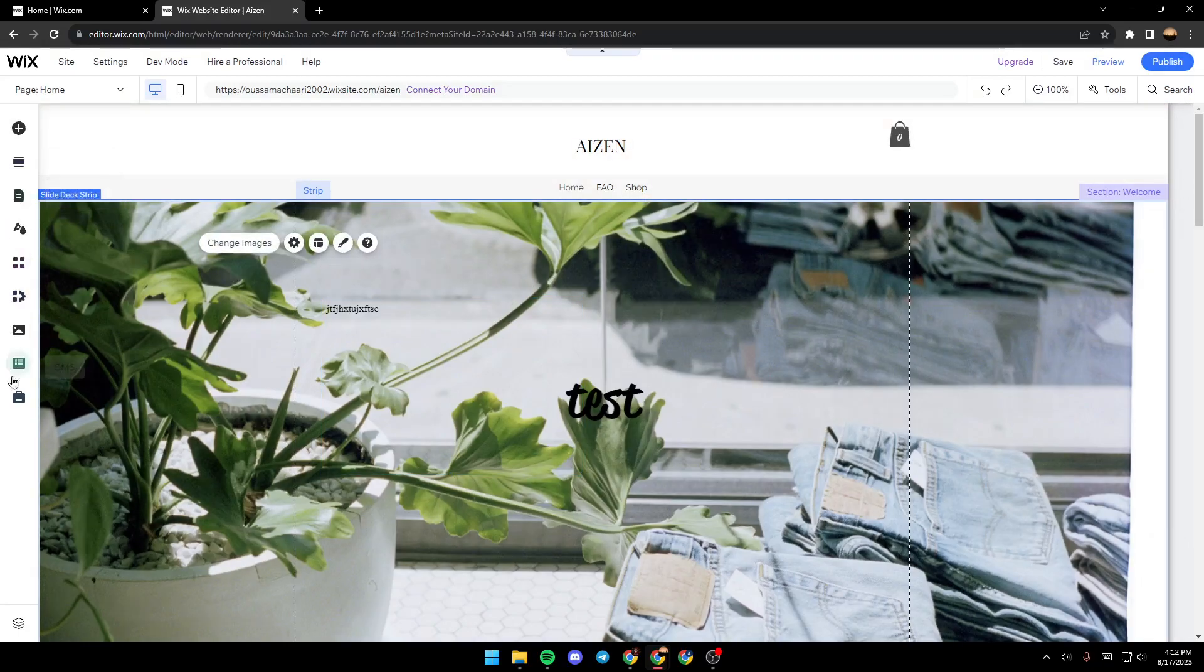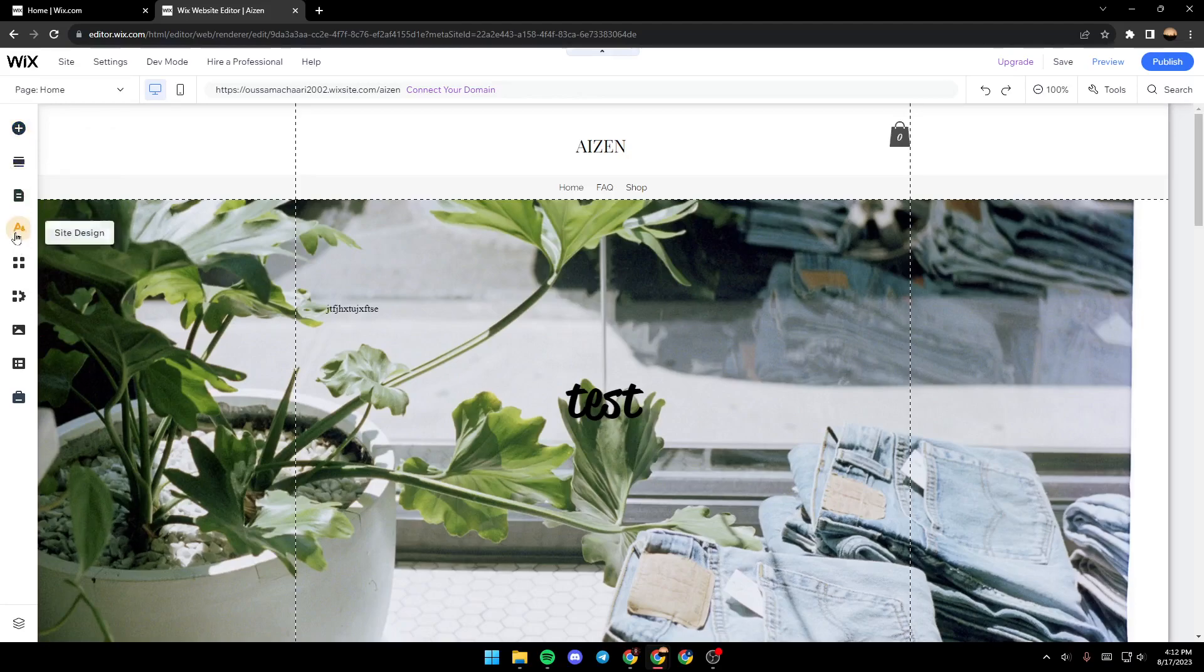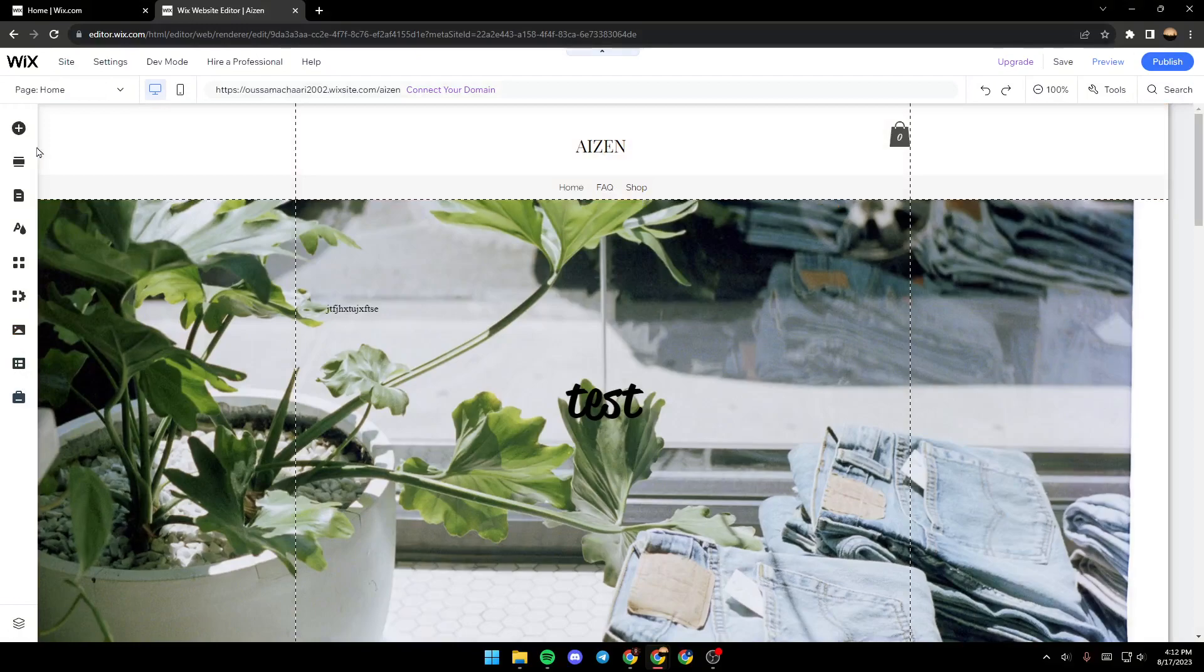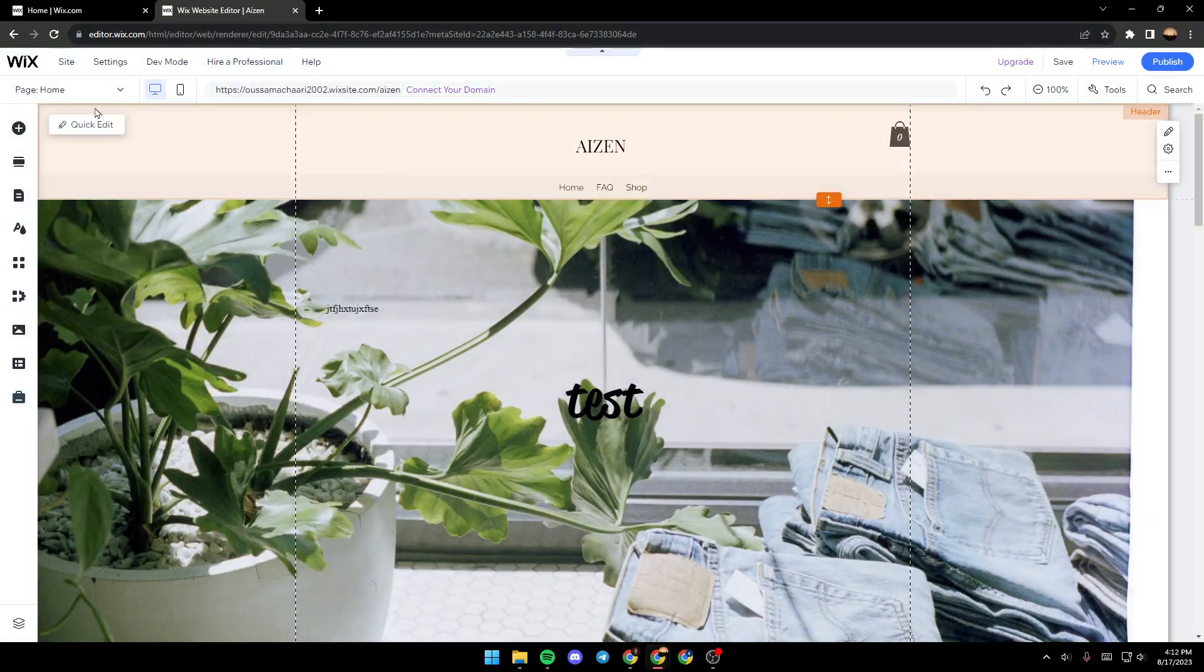As you can see, here in the left there is a lot of tools: add elements, add section, pages menu, site design and so on. If you guys want to add an embed YouTube video, all you need to do is click on add elements.